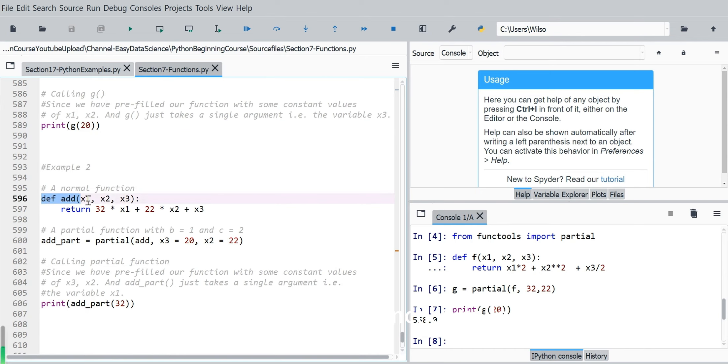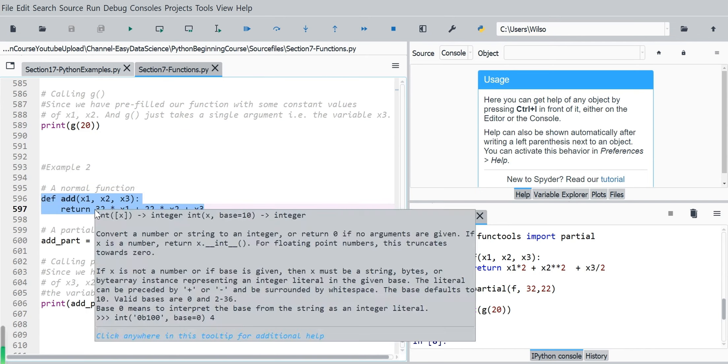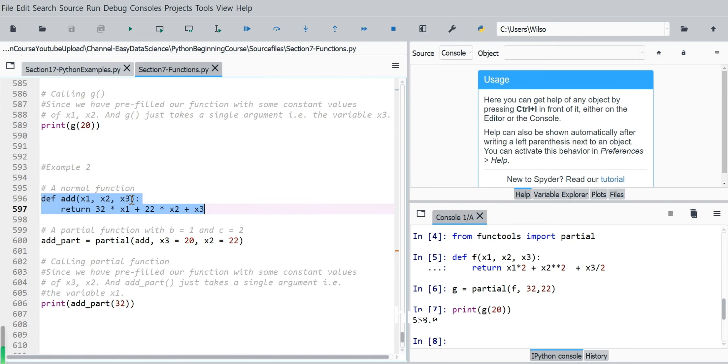So first we will create a new function called add, also with three arguments, x1, x2 and x3. So the form is x1 times 32 plus x2 times 22 and plus x3.